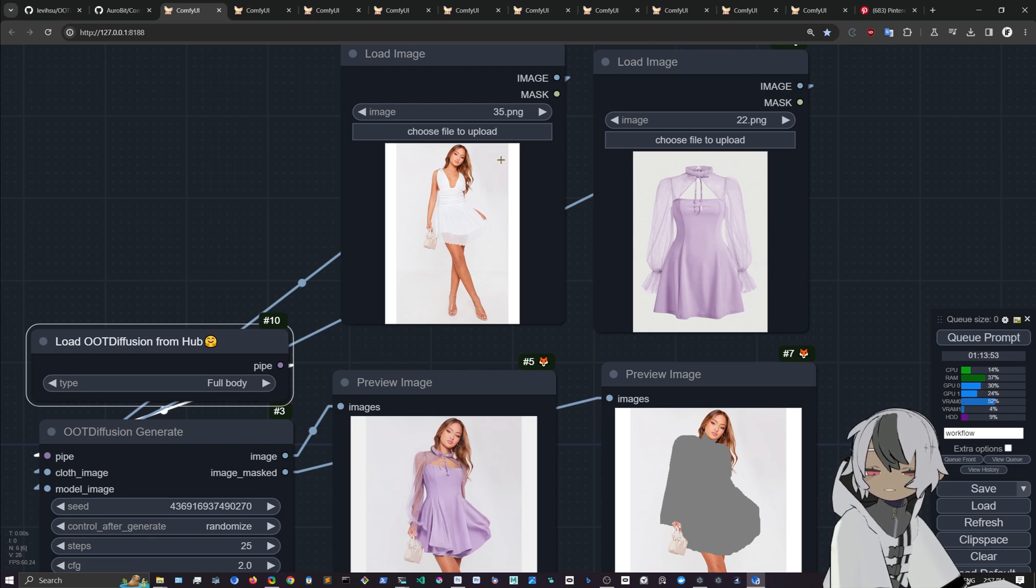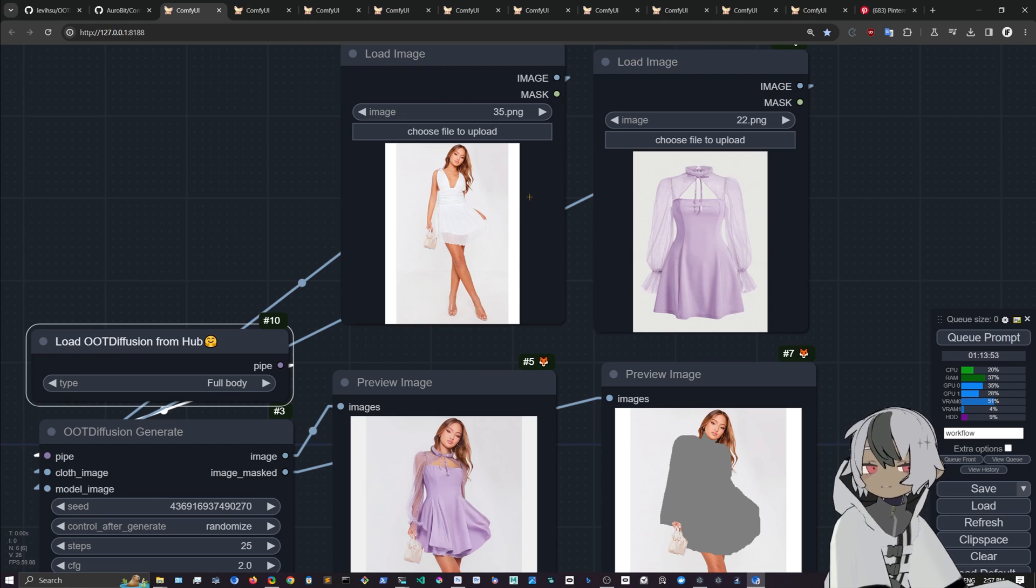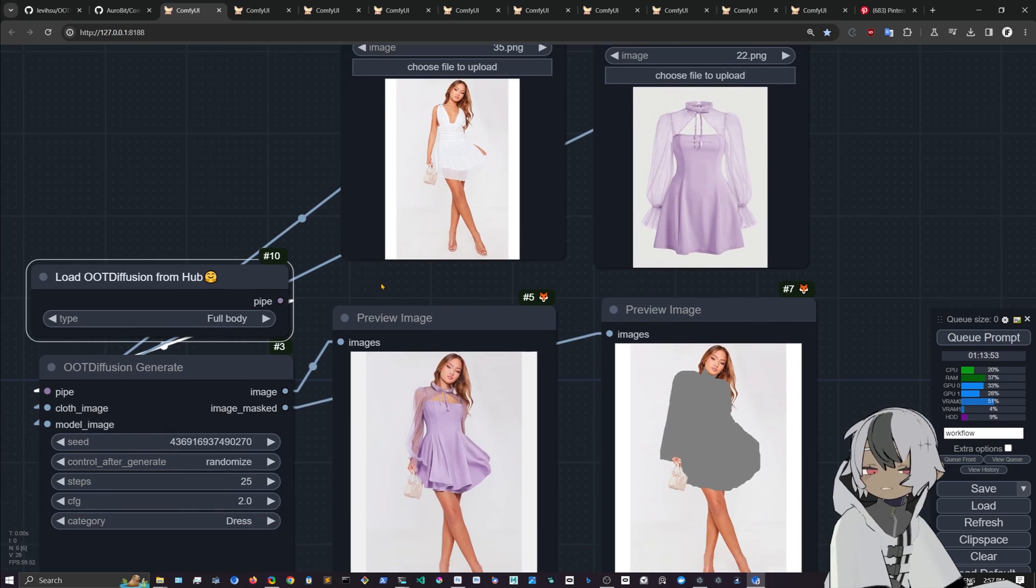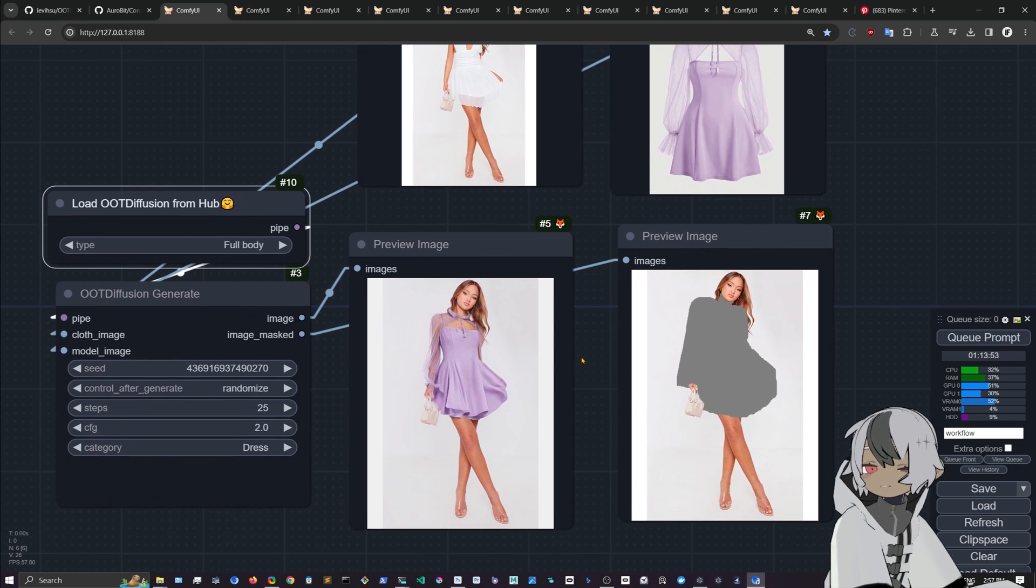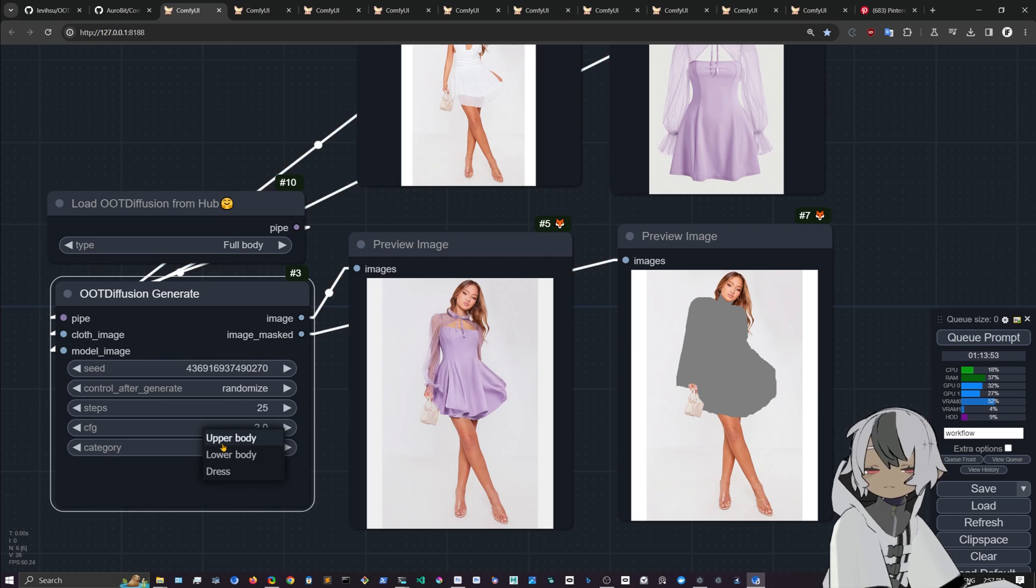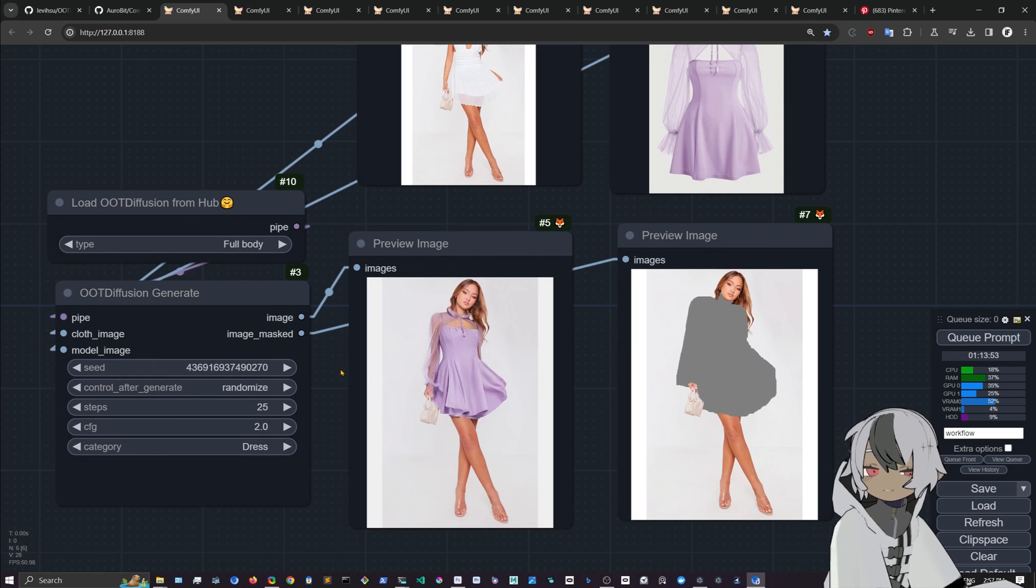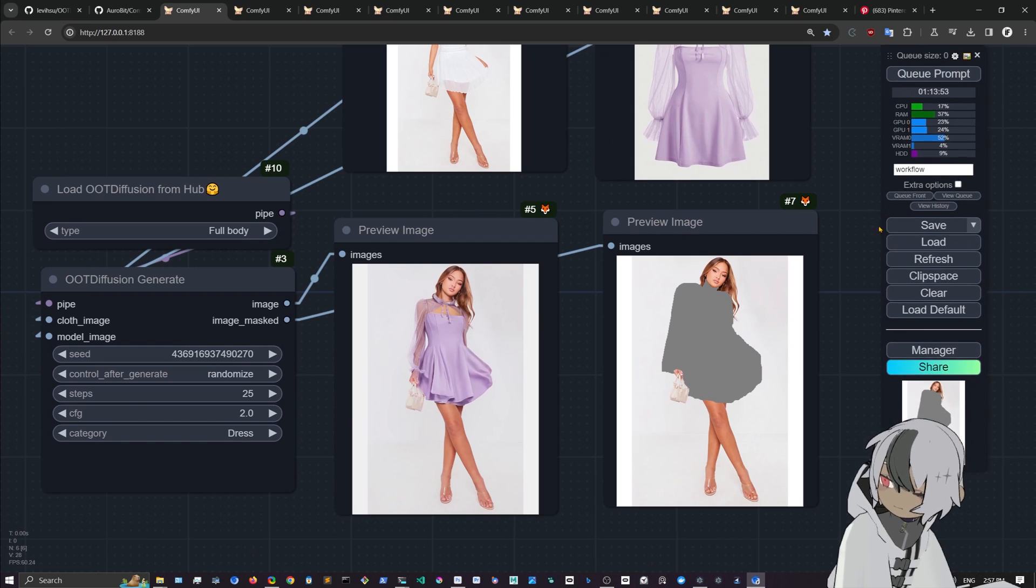A full body pose is like the one that works best, but you can have like a three-quarter view or a cowboy shot. Then you can just use the upper body or the lower body. That's the way it is.